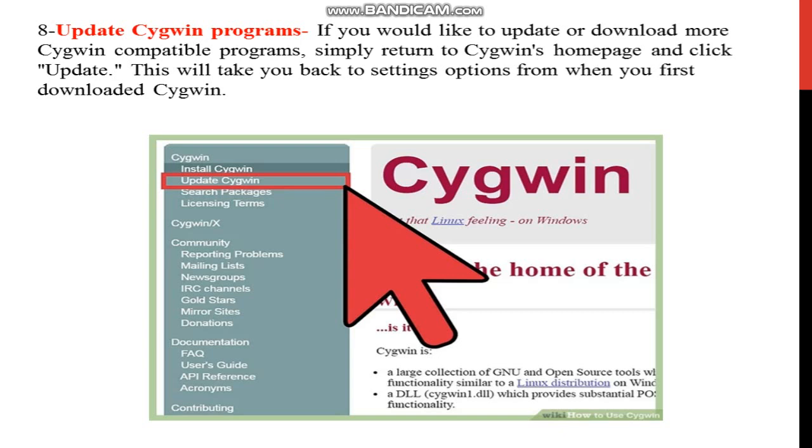This will take you back to setting options from when you first downloaded Cygwin. Overall, this is the process of installation Cygwin command line interface for your Linux shell command purpose and function. It will give you Linux commands output.